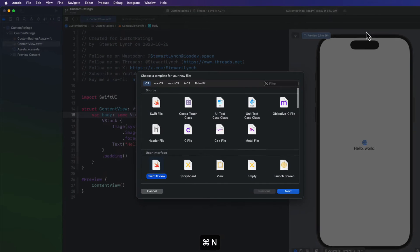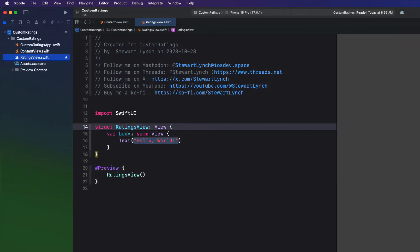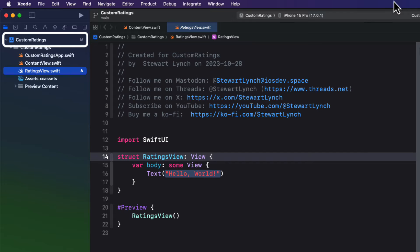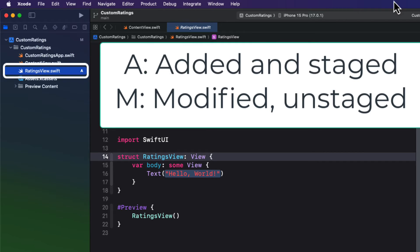Let's start by creating our new ratings view. We'll create a new SwiftUI file and call it Ratings View. As soon as we do that, in the navigation sidebar you'll notice two things: the overall app now has an M, and our new file has an A beside it. A means it's been added, it's new, and it's been staged but not yet committed. M stands for modified, where we have a committed file with changes in the working copy but it hasn't been staged.